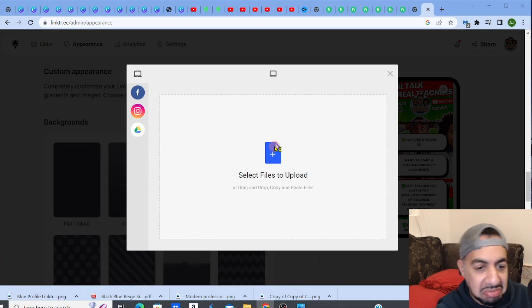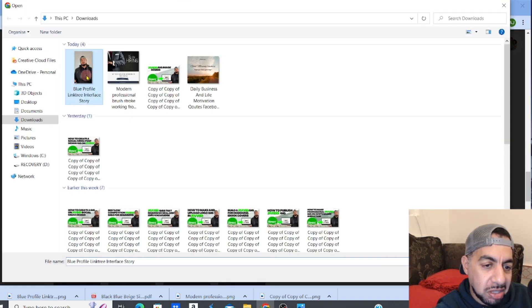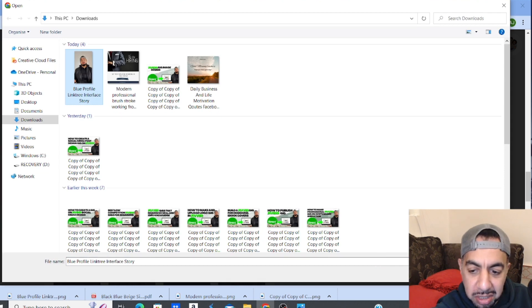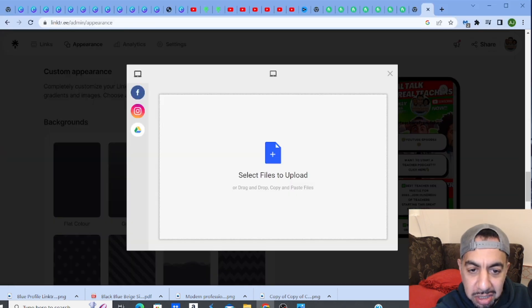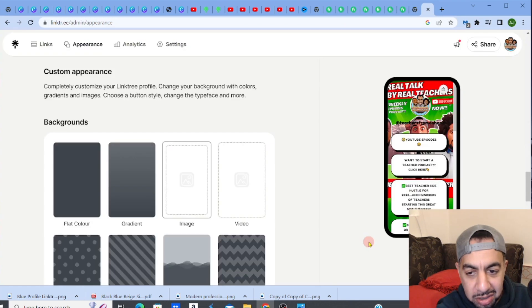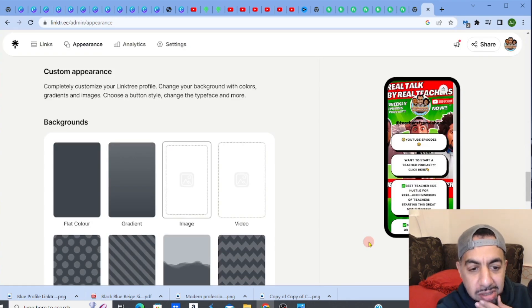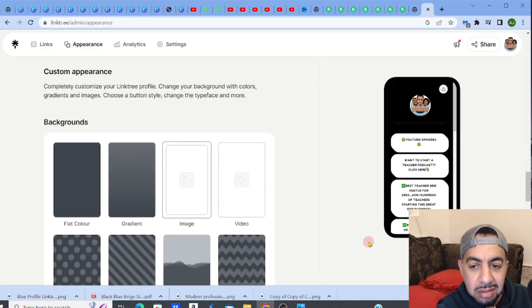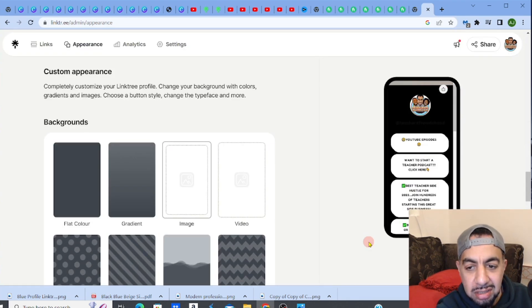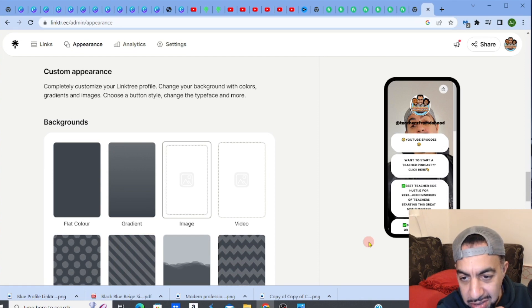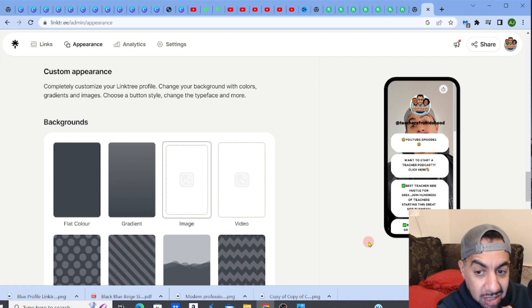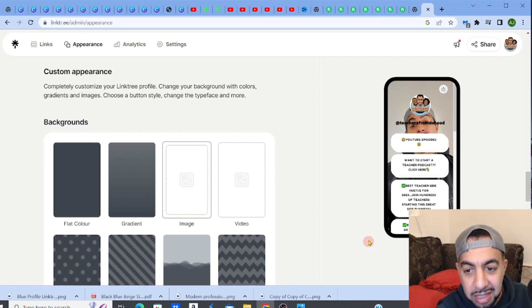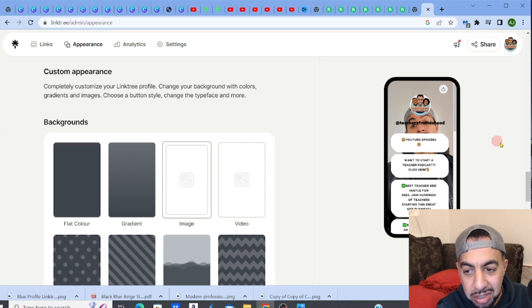Click upload, it's going to upload. There you go! I'm not going to save this because I don't like that one, but there you go - that's what you do.